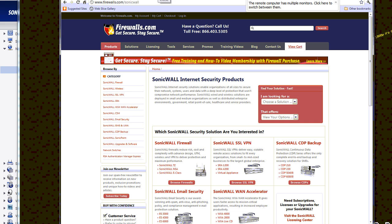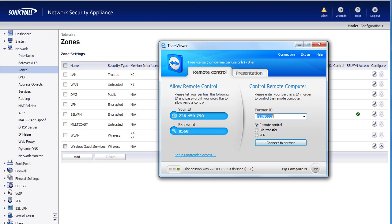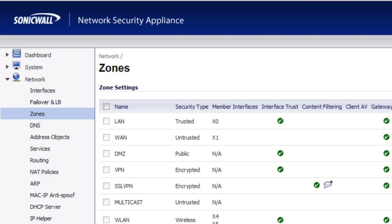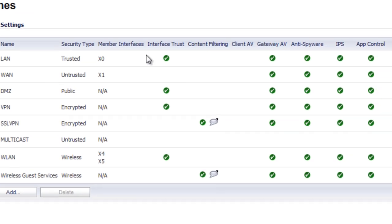So, let's go ahead and close that. Now within the SonicWall, we're going to make sure under our network zones that we have our application control feature enabled.